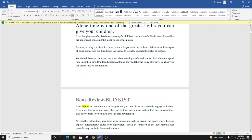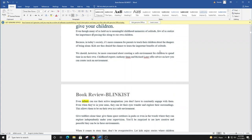Even though many of us hold on to meaningful childhood memories of solitude, few of us realize the importance of passing this along to our own children. Because in today's society, it's more common for parents to teach their children about the dangers of being alone. Kids are thus denied the chance to learn the important benefits of solitude.